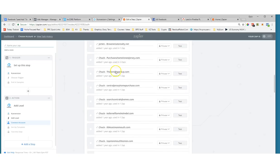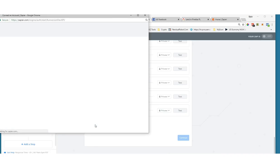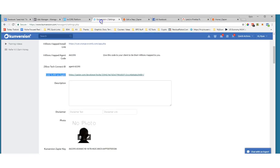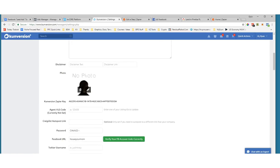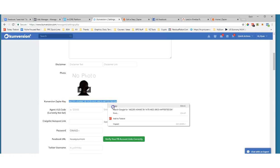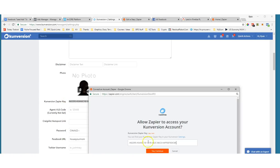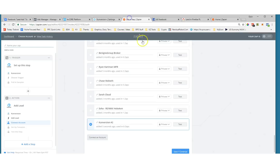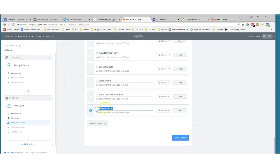I'll go to 'Choose App,' select Conversion, and choose 'Add a Lead' as the action. Then I'll click 'Connect an Account' and plug in my Zapier API key. That key is right there in your Conversion Plus settings, just below the photo. You copy that, pop it into the dialog box, and click 'Yes, continue.' You can name the different accounts — for example if you're doing this for multiple people on your team, go ahead and name each one so you know which is which in the future.